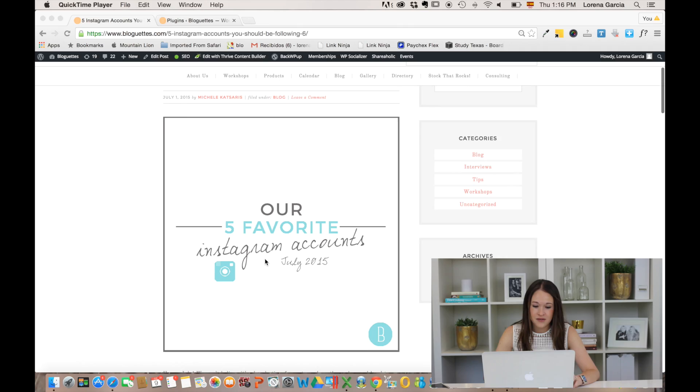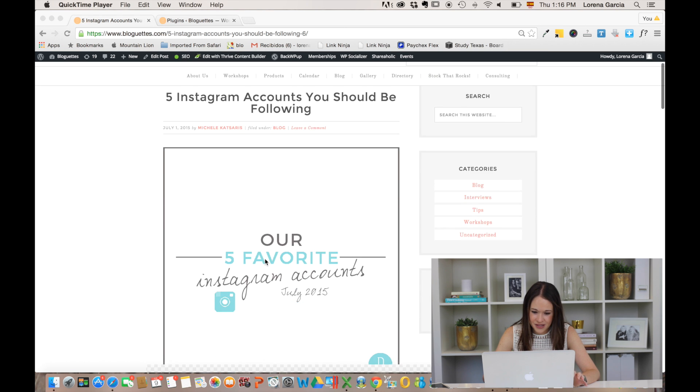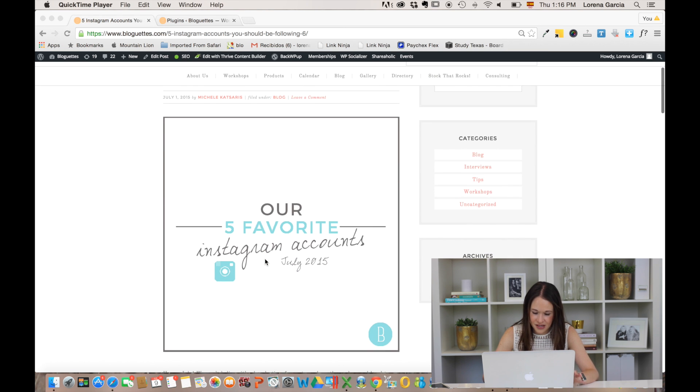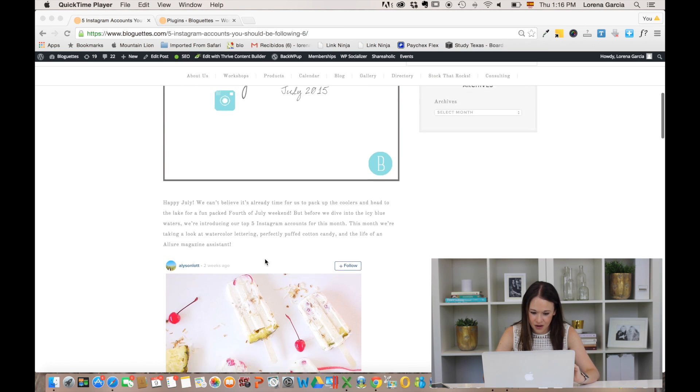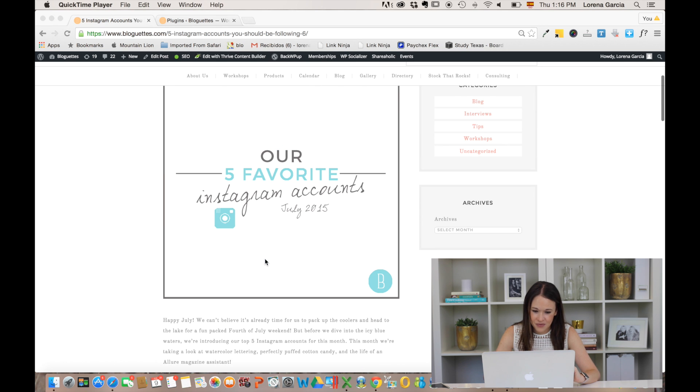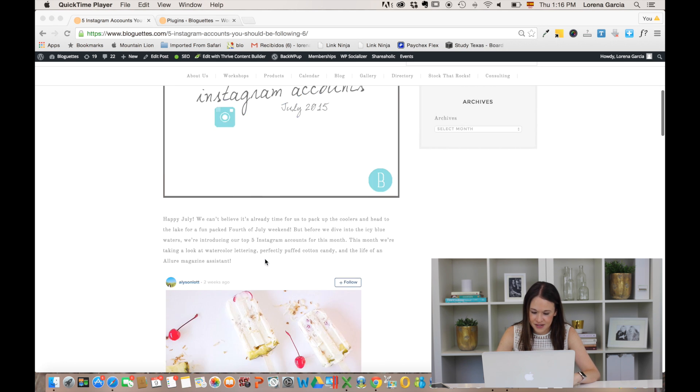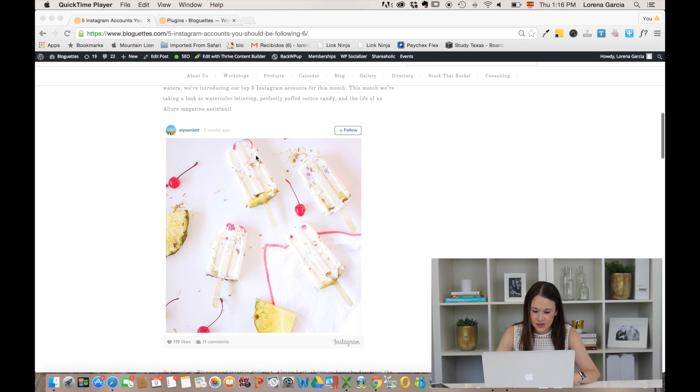So we're just gonna go ahead and do that. What we're trying to do is, as you can see here on our blog, we did a post on our five Instagram accounts for July. The Instagram is actually embedded on the post. I can actually follow people directly from this post.